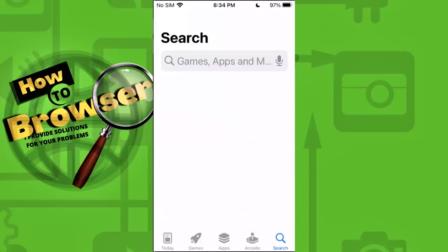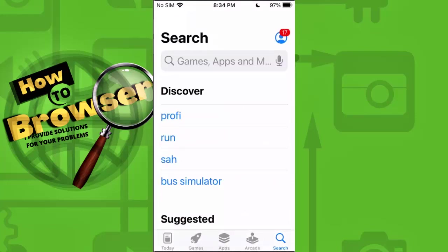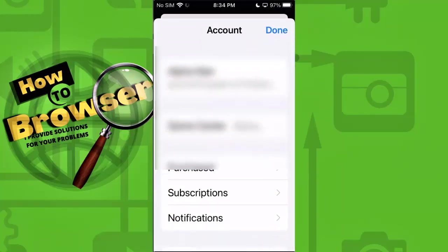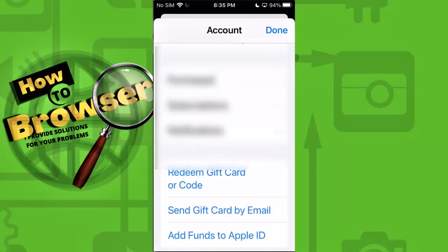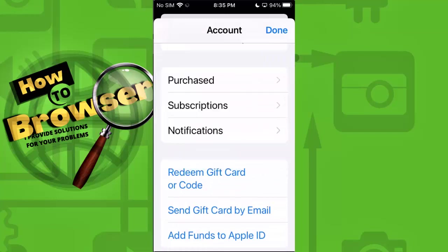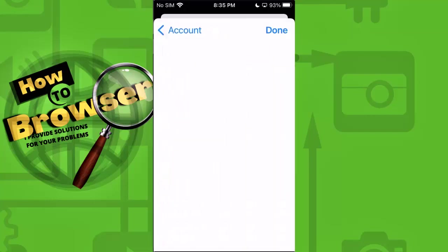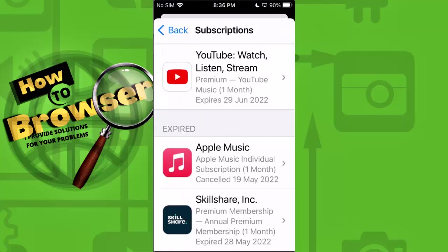Now tap on your profile, which is right here. And now what you need to do — right under Purchased we have Subscriptions — so please tap on Subscriptions. As you can see, we have expired subscriptions here: one is Apple Music and the other is Skillshare.